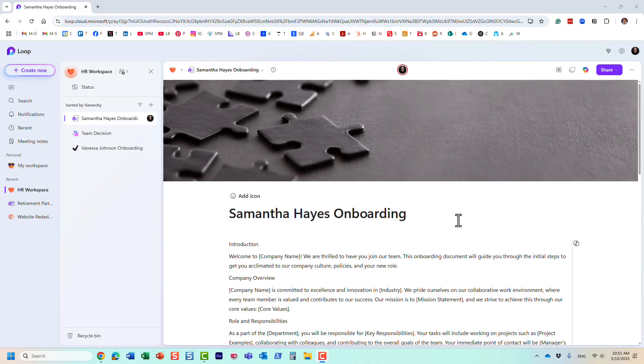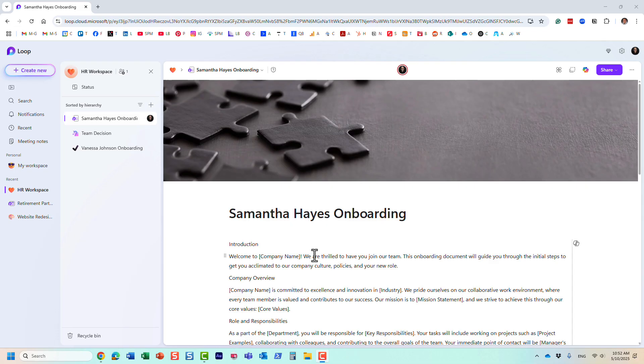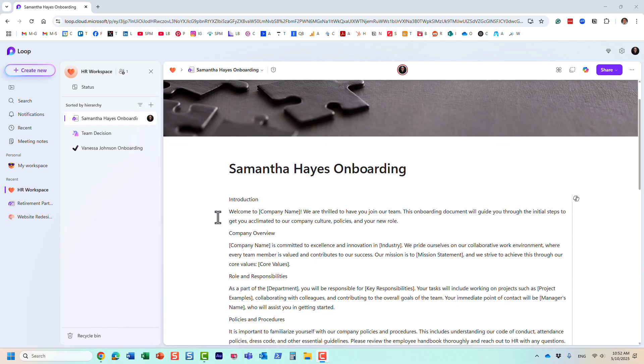This is actually a pretty cool feature. First of all, let me show you what this is all about, and then I'll mention some interesting nuances. So here I am in Microsoft Loop, and I'm inside of this workspace, the HR workspace.